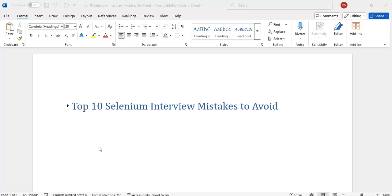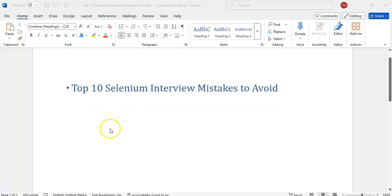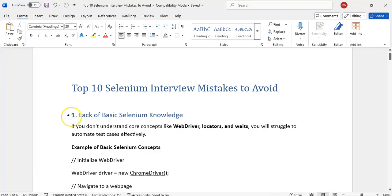Today's topic is top 10 Selenium interview mistakes to avoid. Before going to the interview, what are the things we need to make sure? We will see them one by one. I have noted down the top 10 mistakes that we commonly make.